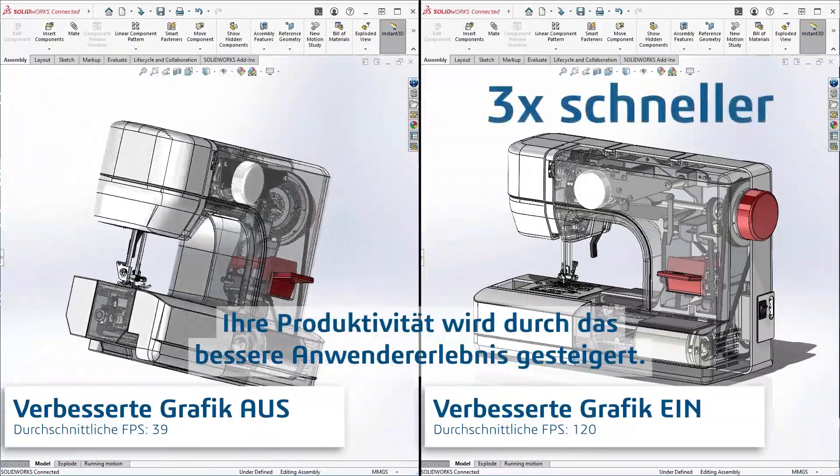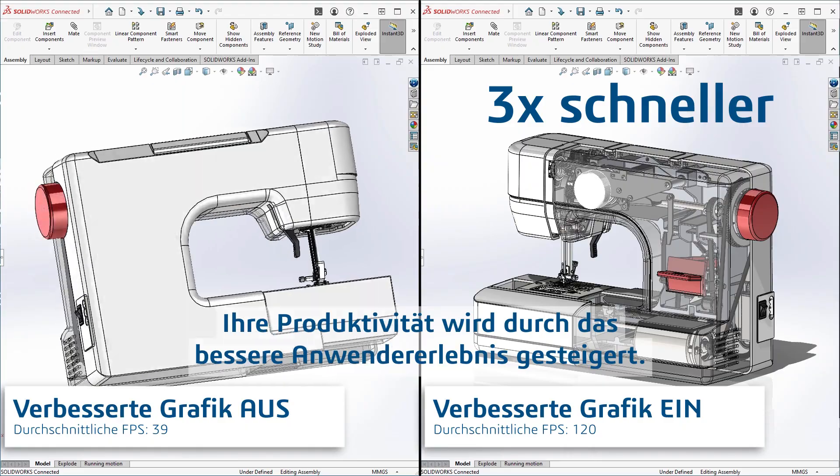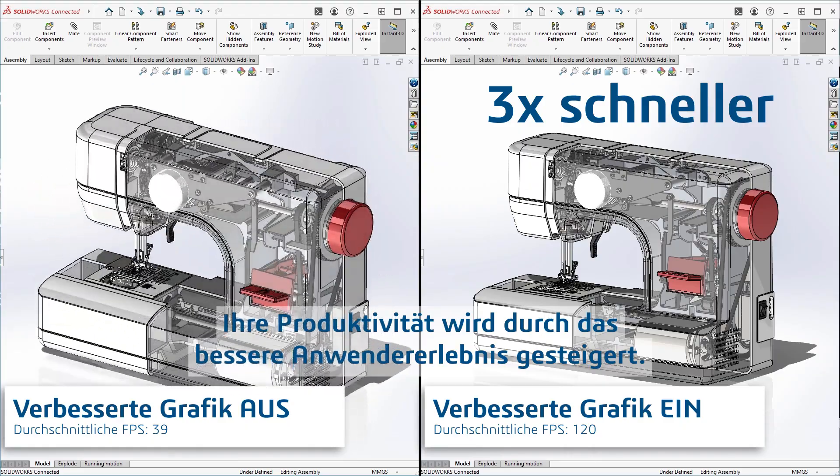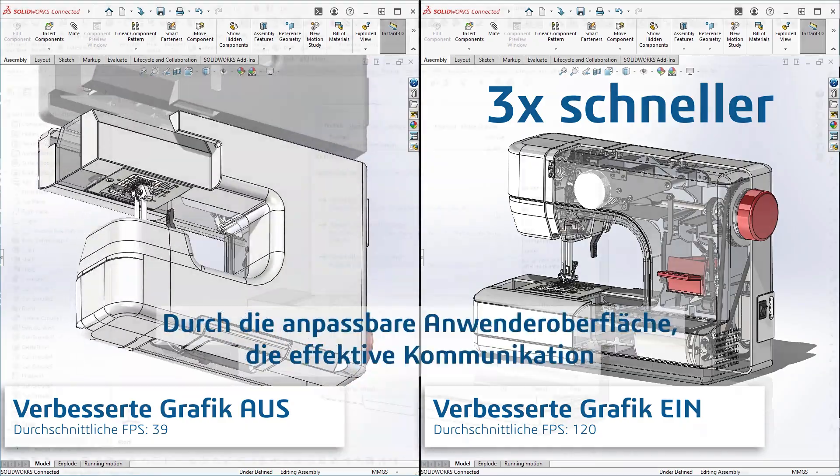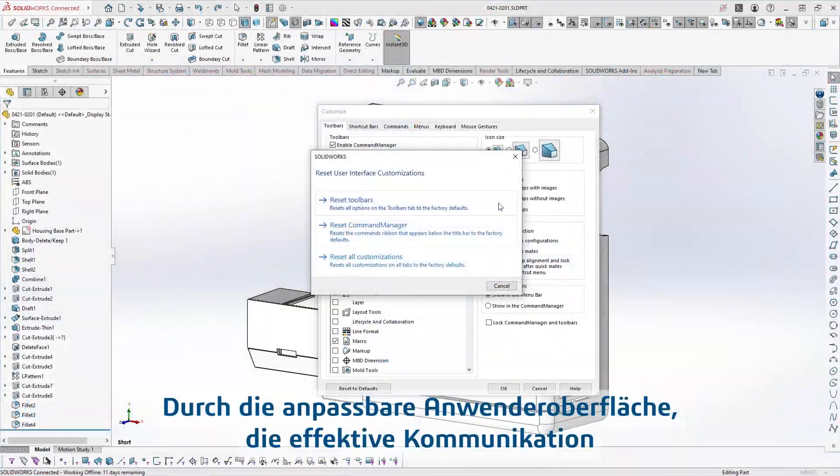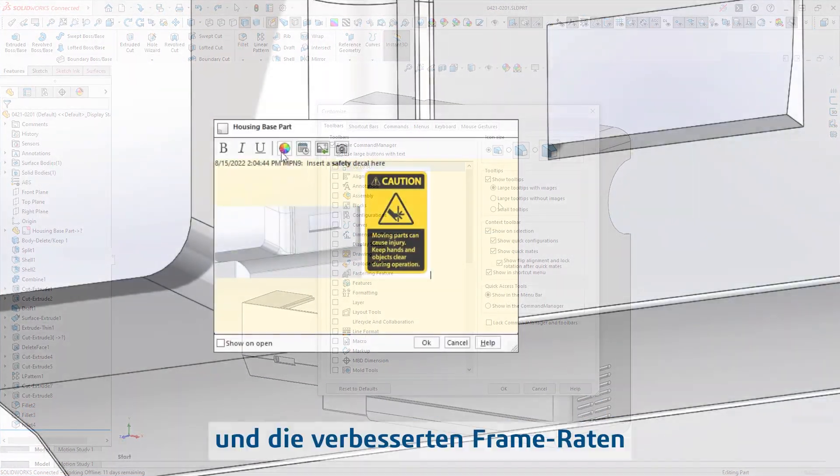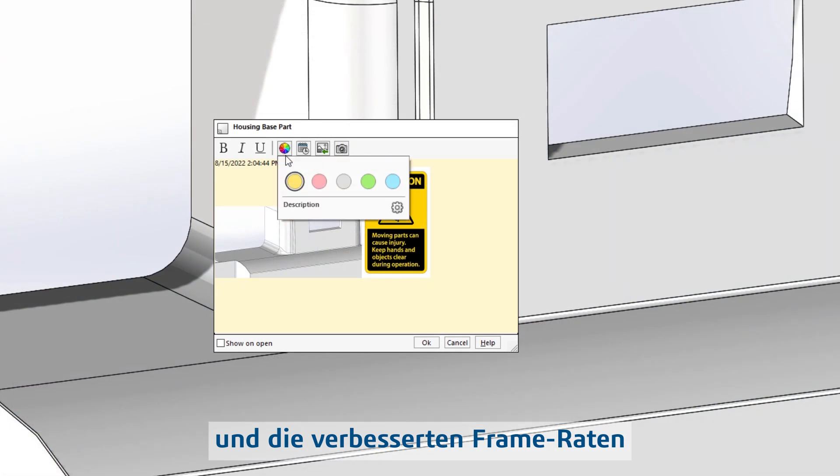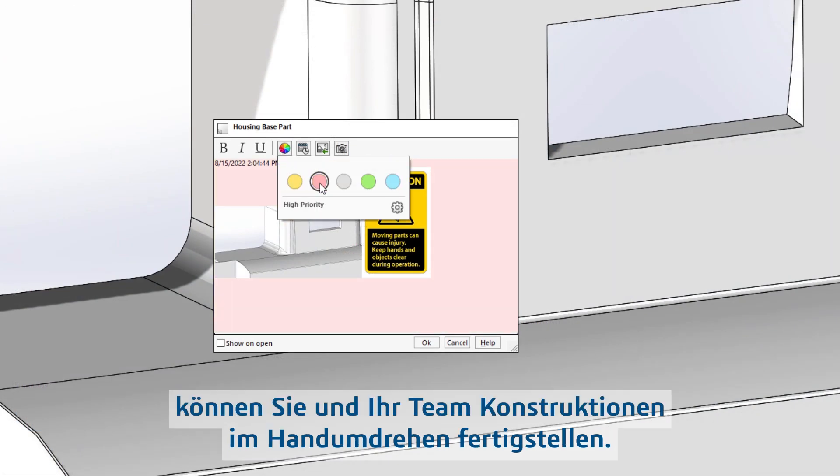A better user experience means improved productivity. Customizing the user interface, communicating effectively, and improving frame rates allows you and your team to speed for your designs.